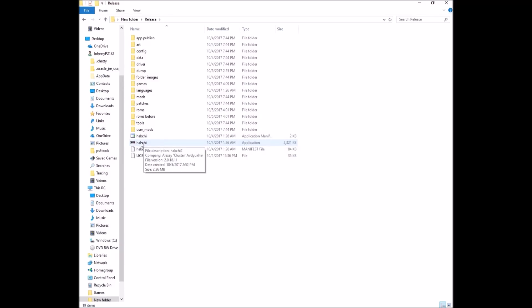HackGee is the program we're all waiting for to be released officially. This is not the official release — this is just what people have put together until the official release comes out. It does what you want it to do, which is to add games. There's no folder structure yet; it's basically just putting games onto your SNES Classic.